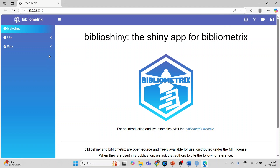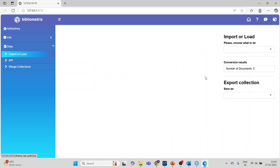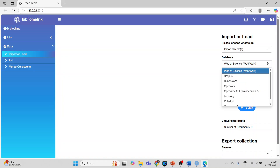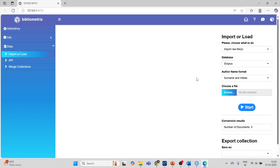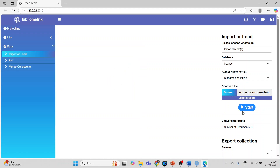Now I will have to import the data. Click on import or load, and choose what to do: import the raw file, a bibliometrics file, or use a sample collection. I will activate the raw file option. The available sources are Web of Science, Scopus, Dimensions, and OpenAlex. I will activate Scopus because my data file is from Scopus. Browse for the Scopus data on green banking, open it, and press start.